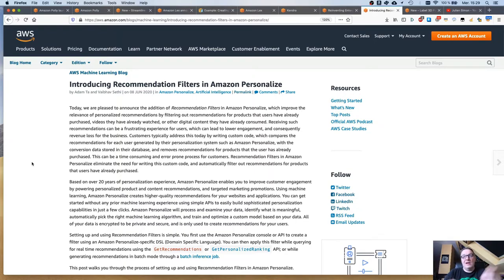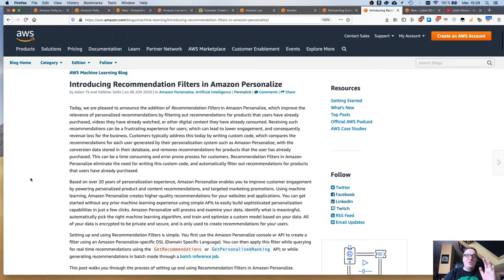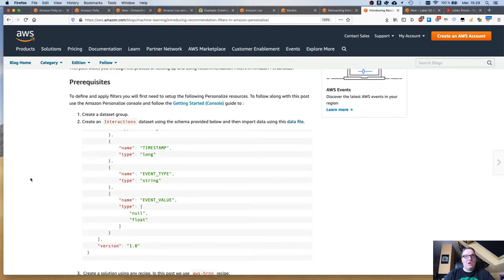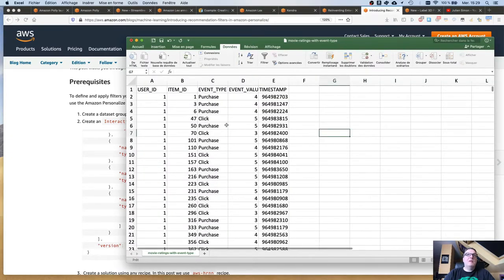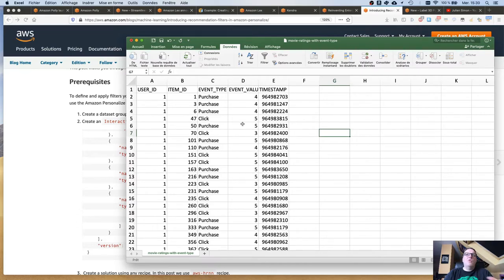Sometimes we see this problem with ads — you keep seeing the product you bought a week ago, or maybe it was a gift and someone else using the computer sees it and ruins the surprise. With Personalize now, you can still create your personalization model exactly as before, uploading your CSV file with user-item interactions. For example, if we have a dataset with user IDs, item IDs, and event types like click or purchase, plus timestamps, we know user 1 bought items 1, 3, and 6, so it wouldn't make sense to recommend those items again.